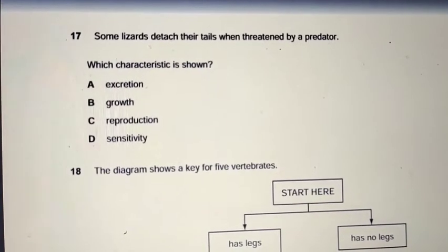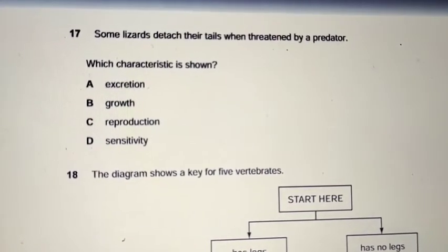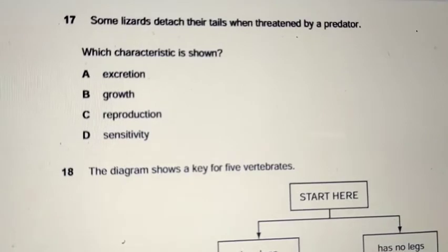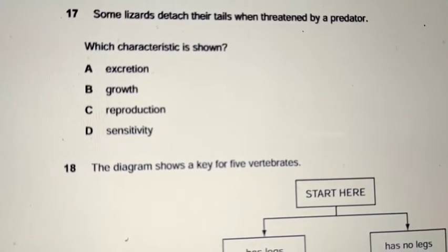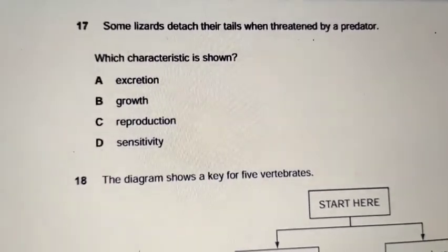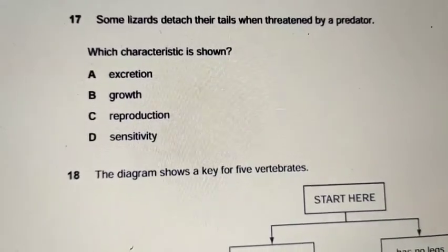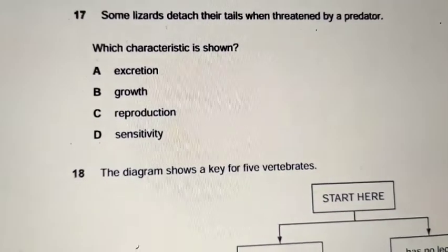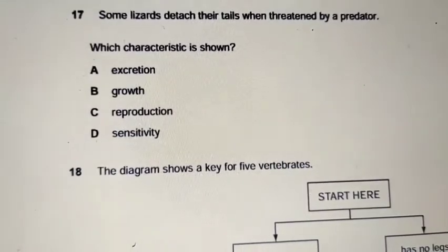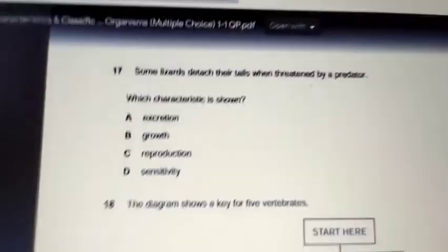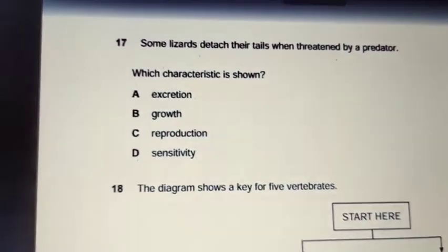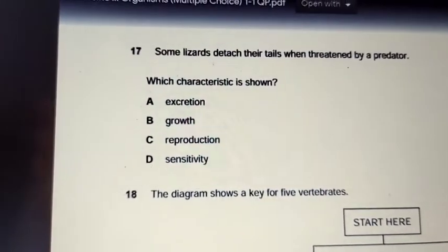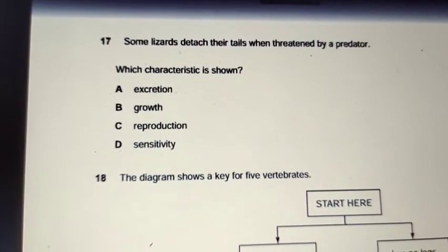Question 17: some lizards detach their tails when threatened by a predator. Which characteristic of living organisms does this show? It is not excretion — excretion is getting rid of waste materials from the body. It is not growth. It is not reproduction. It is sensitivity — detecting changes in the surroundings and making a reaction. The answer is D: sensitivity.